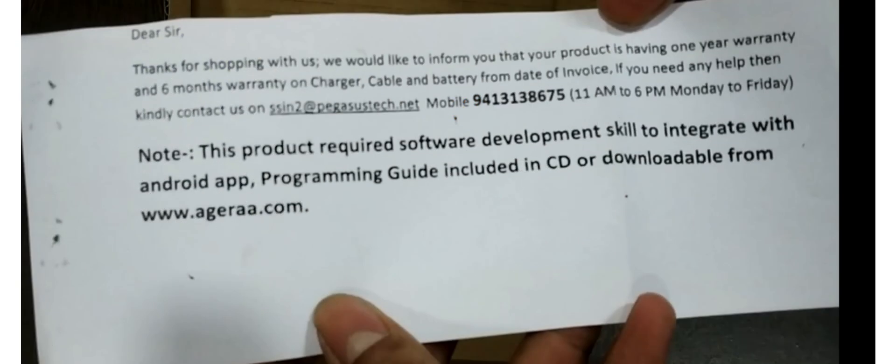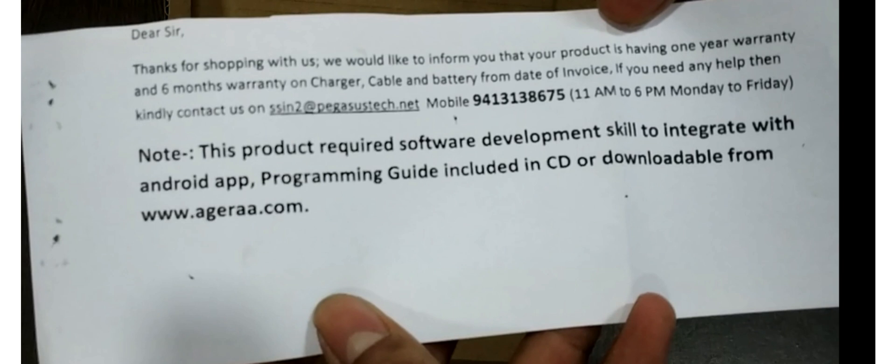There is a note. Let's read this out. Dear sir, thanks for shopping with us. We would like to inform you that your product is having one year warranty and six month warranty on charger, cable, and battery from the date of invoice. If you need help, kindly contact to their email address and mobile number. Their service will be available from 11 am to 6 pm from Monday to Saturday.